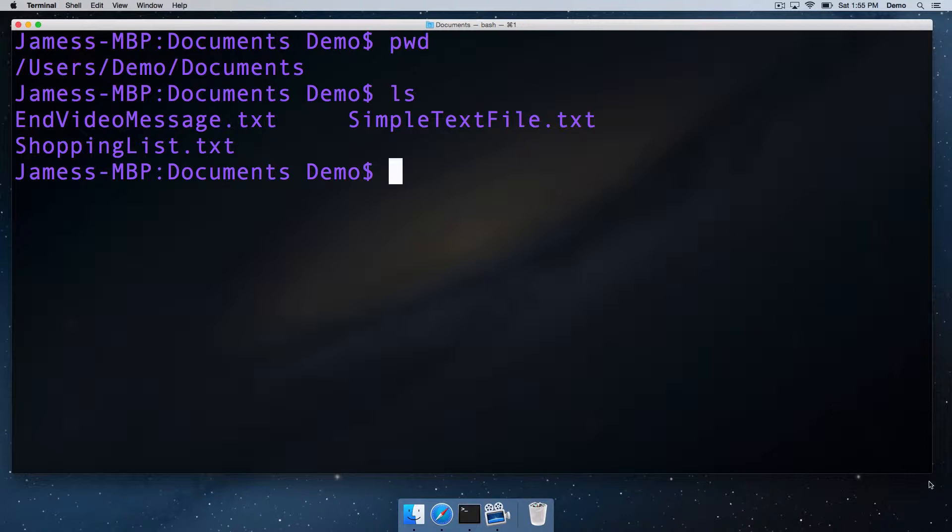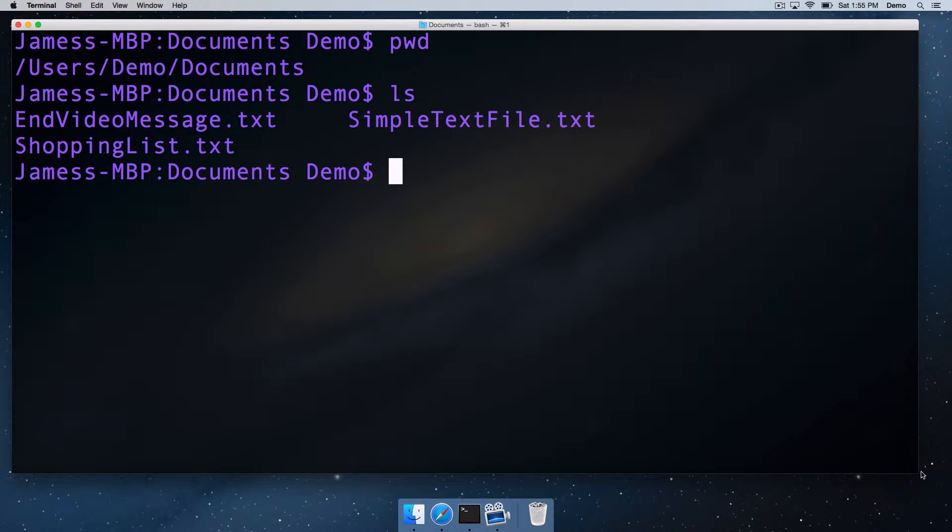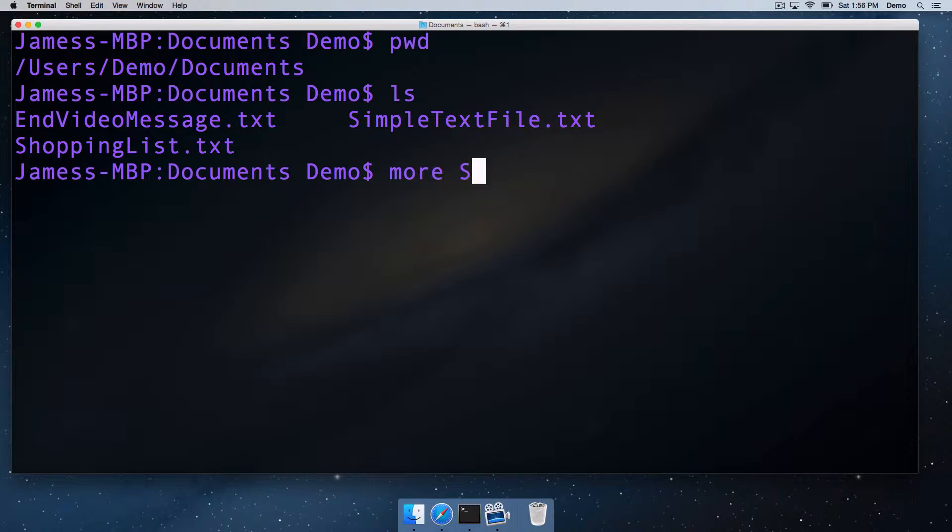We've got endvideomessage.txt - let's see that at the end - simpletextfile.txt and shopping list. The most simple Unix command that you can use to print the contents of a text file is called more. You can just type more and then the file name that you're interested in.